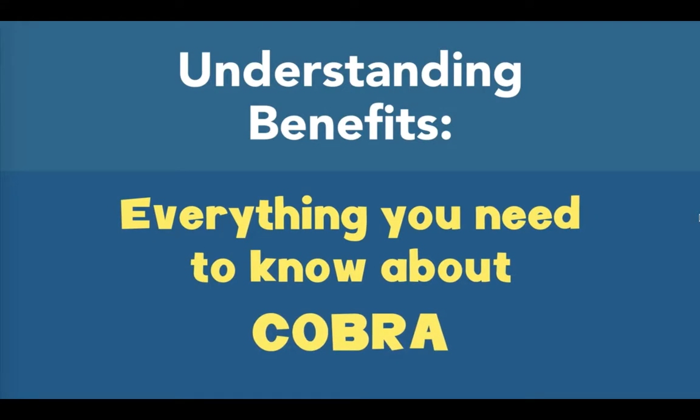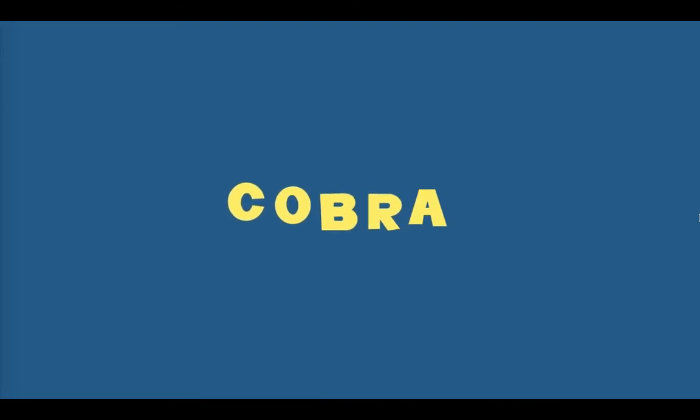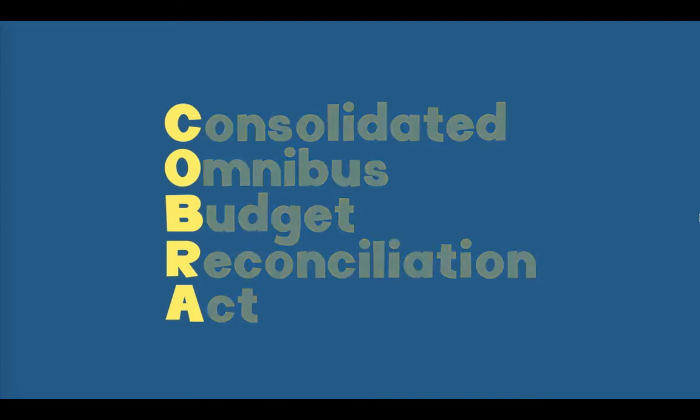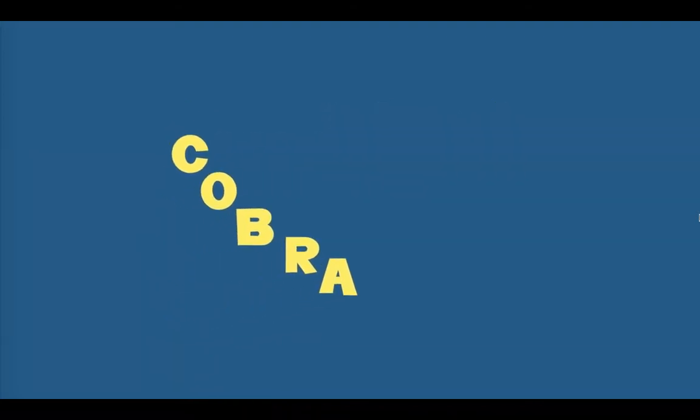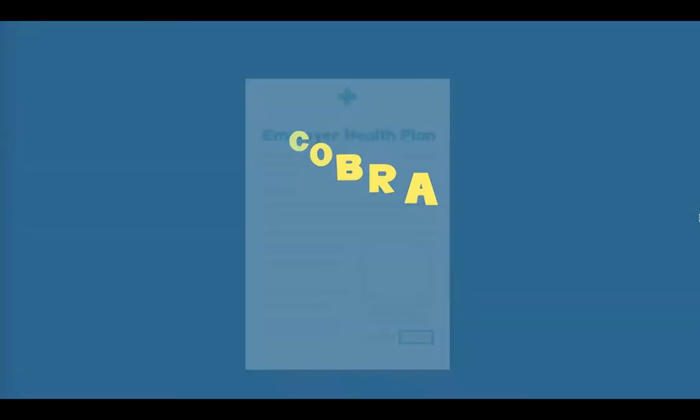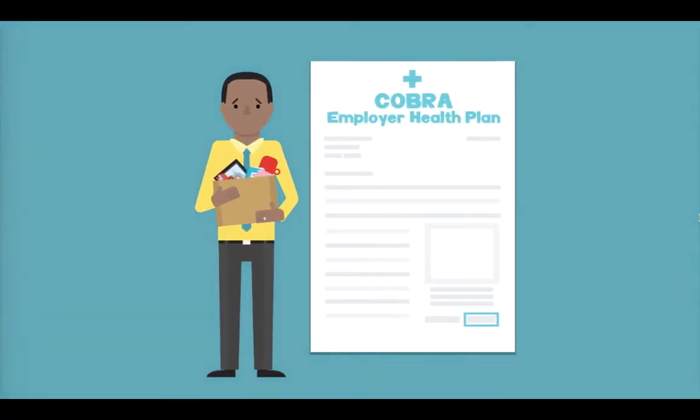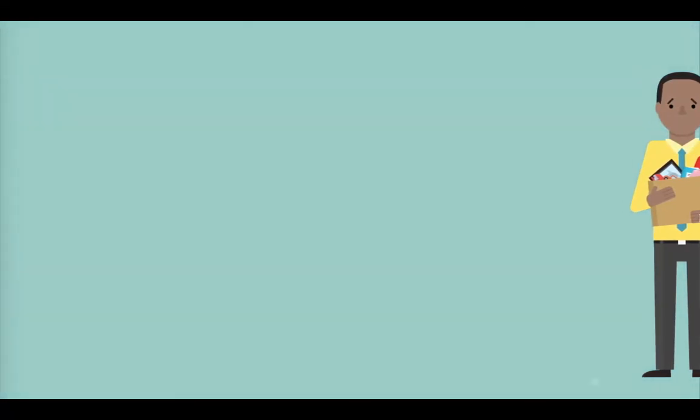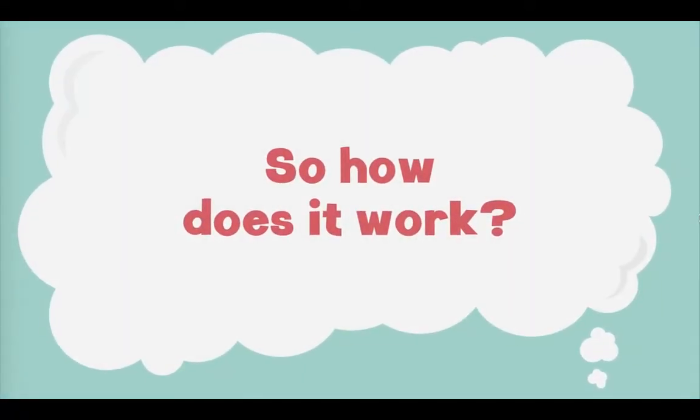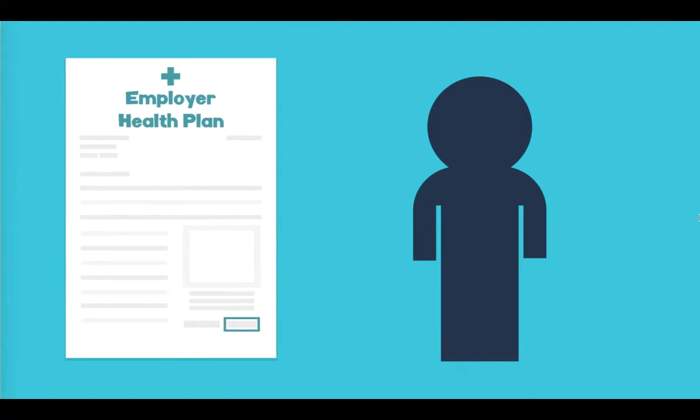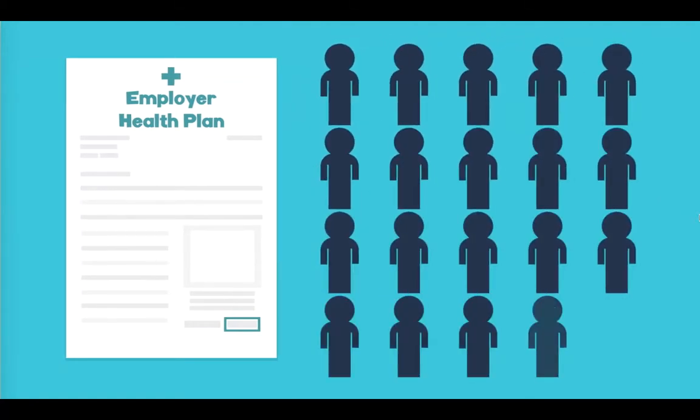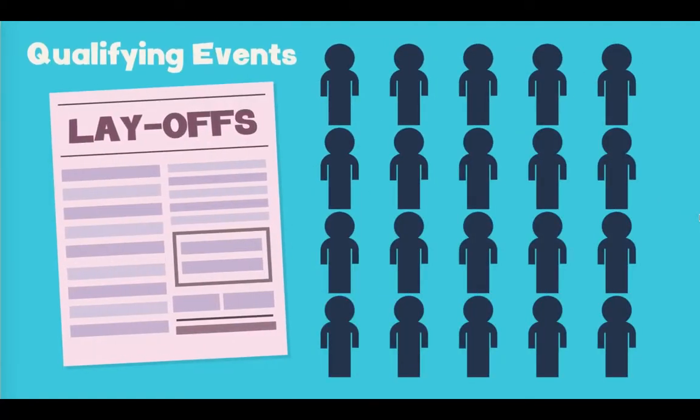In this video, we'll introduce you to a benefits program called COBRA and explain how it works. COBRA is an acronym for the Consolidated Omnibus Budget Reconciliation Act. But luckily it is almost always referred to as COBRA. COBRA gives you the opportunity to continue in your employer-sponsored health plan if you lose your job. So how does it work? You are eligible for COBRA if your company's health plan covers at least 20 employees and you have had an acceptable qualifying event.